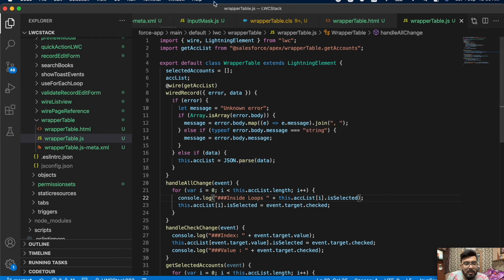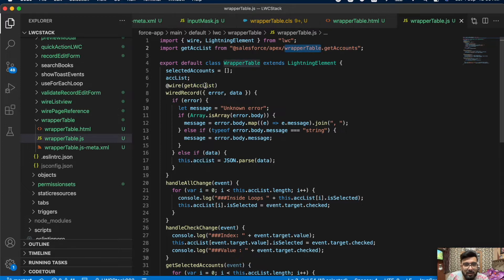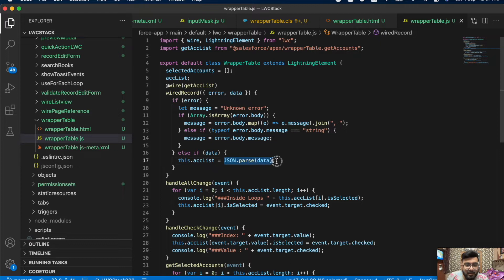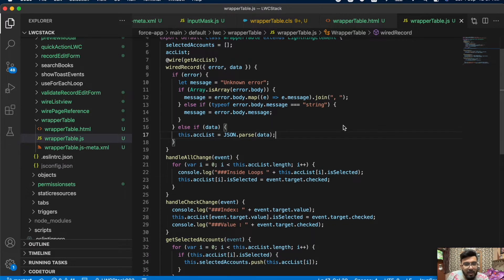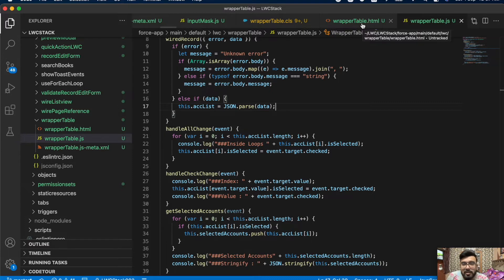In my JavaScript I have two lists — one is an array and the second is an object. I'm calling my getAccounts method from WrapperTable using the wire function, since I need the data on component load. In this wire function I'm getting the list of records from the wrapper class as a string. Since Apex sends a string, we have to parse it back on the LWC side, so I'm using JSON.parse to convert the data back into an object.